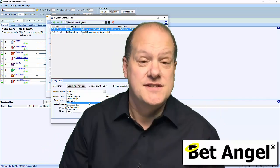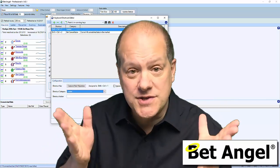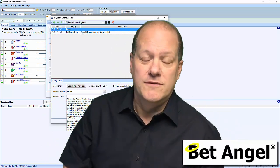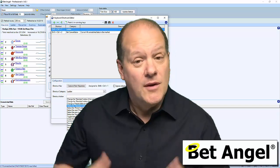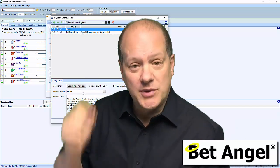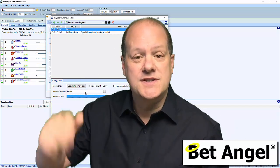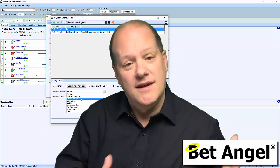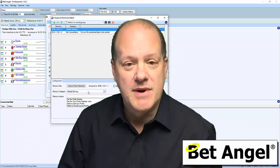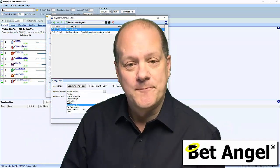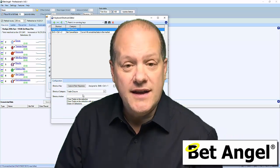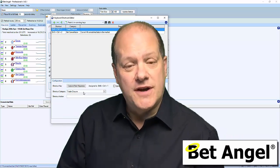I'm delighted to announce a new version of BetAngel — BetAngel version 143. We're committed to continue developing BetAngel, bringing you new features and ideas that will move your entire trading experience forward. And in this latest version, we've got a major new feature.